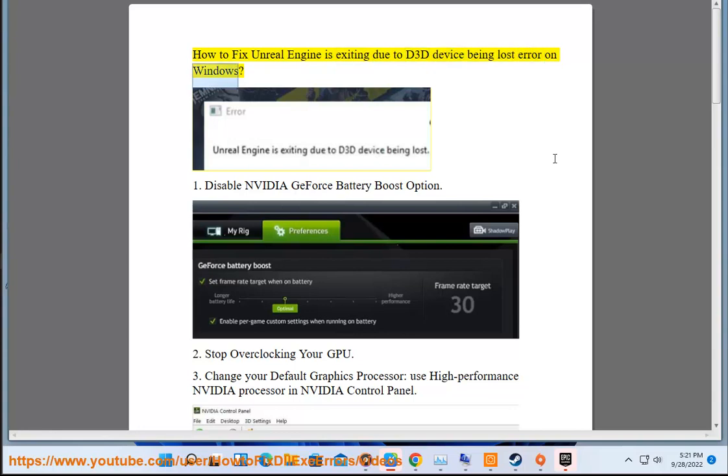1. Disable NVIDIA GeForce battery boost option. 2. Stop overclocking your GPU.